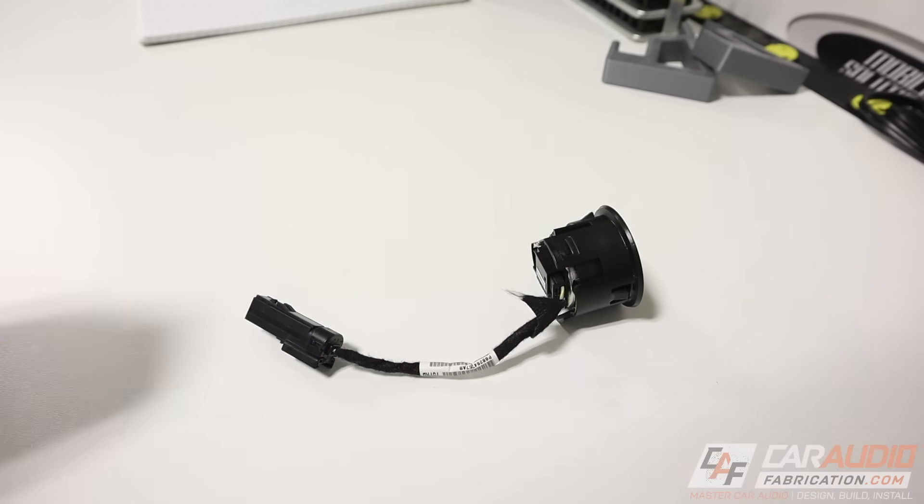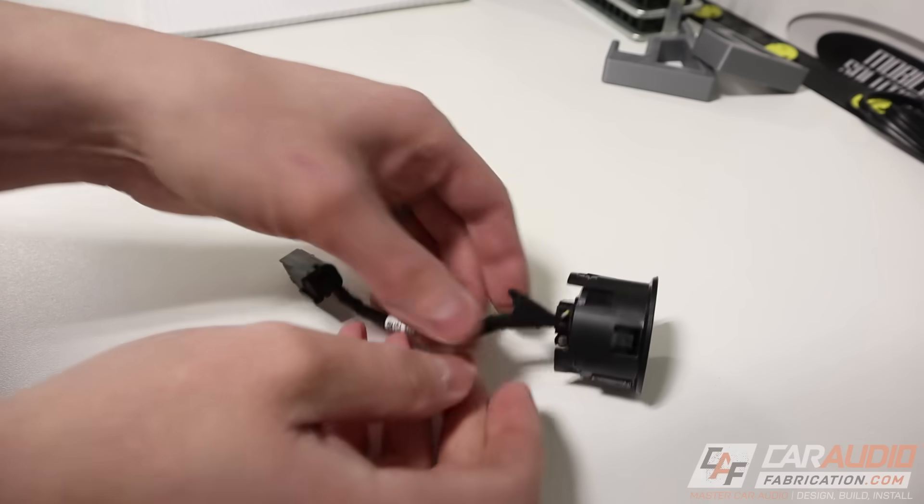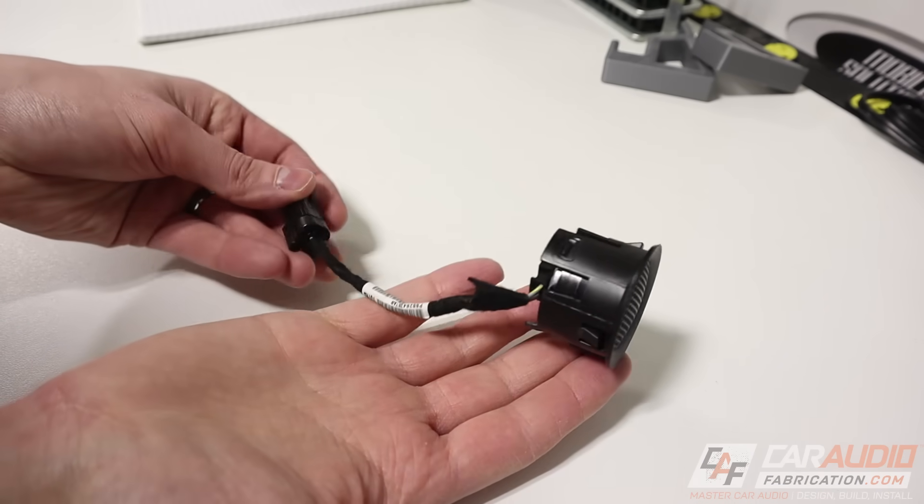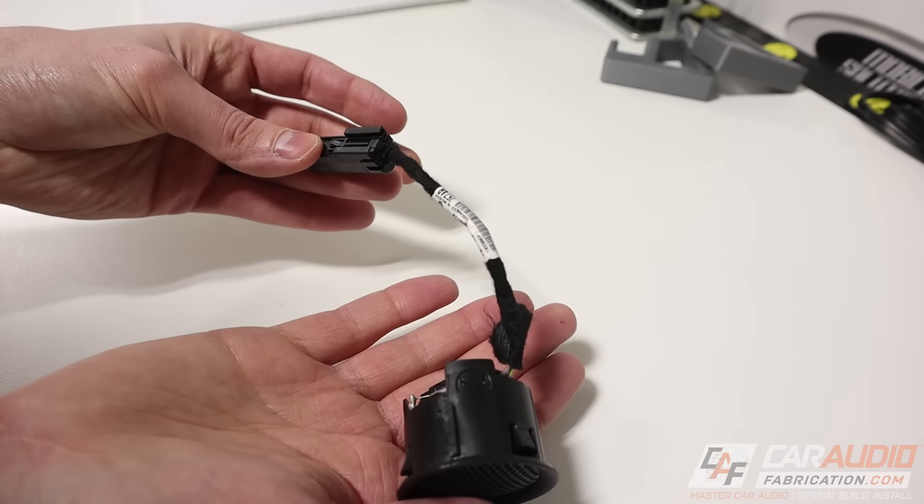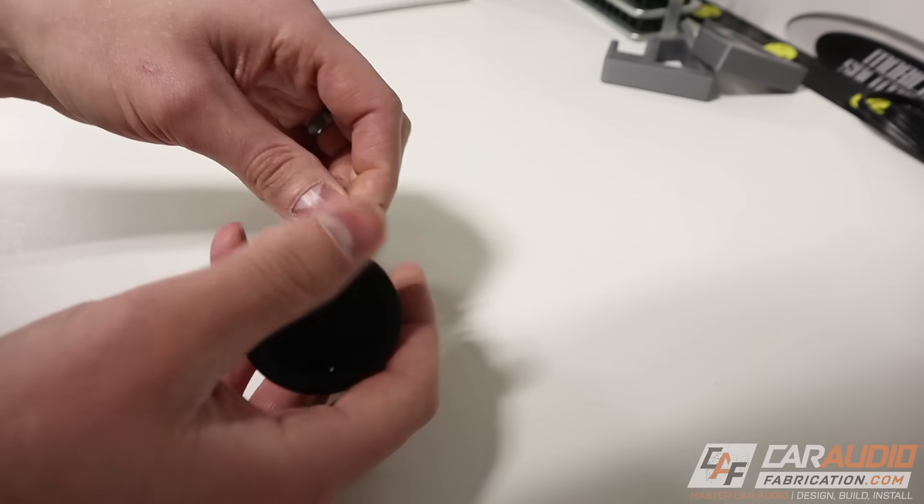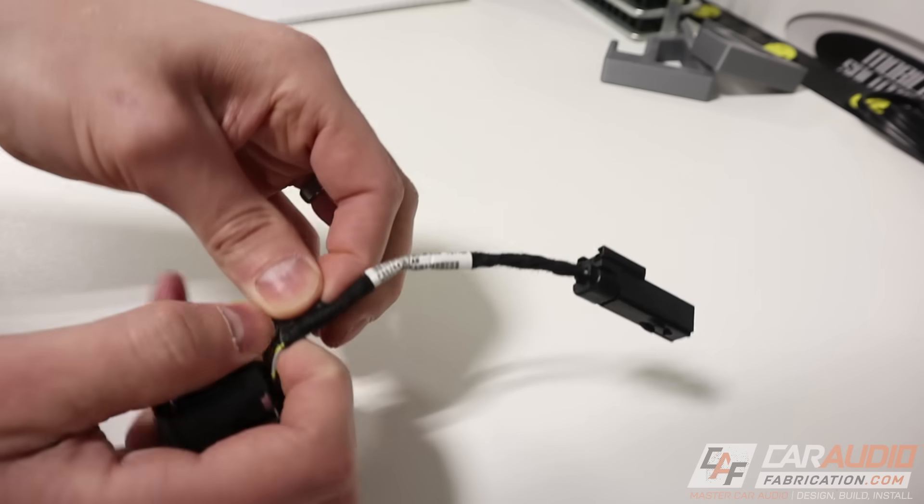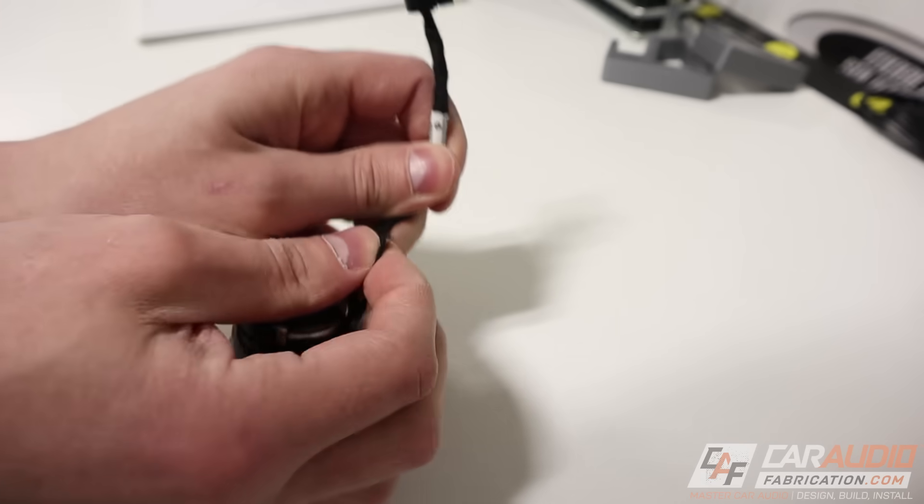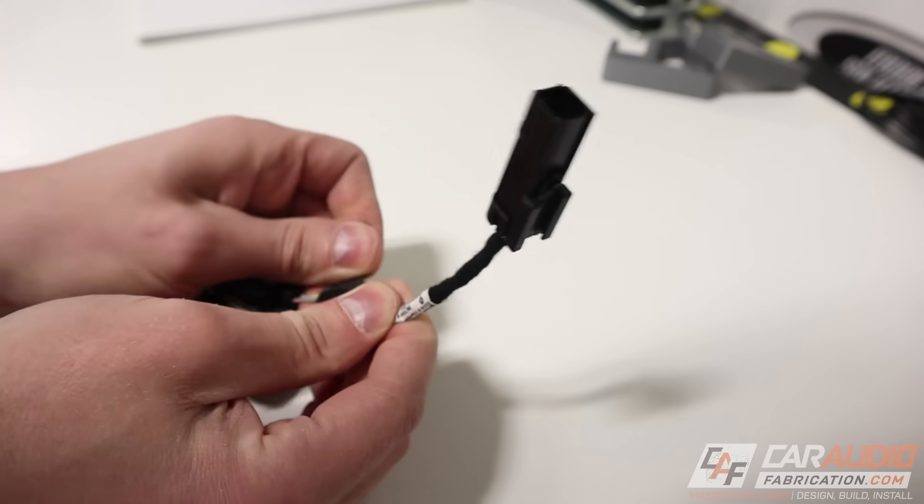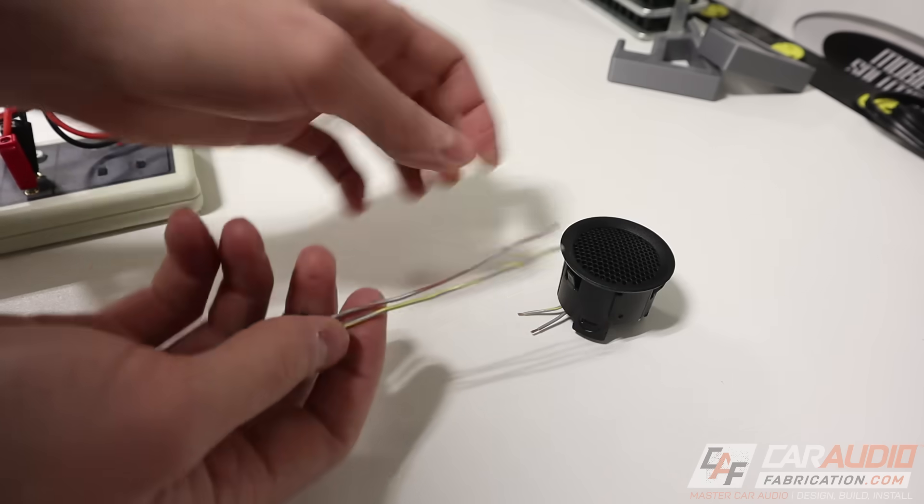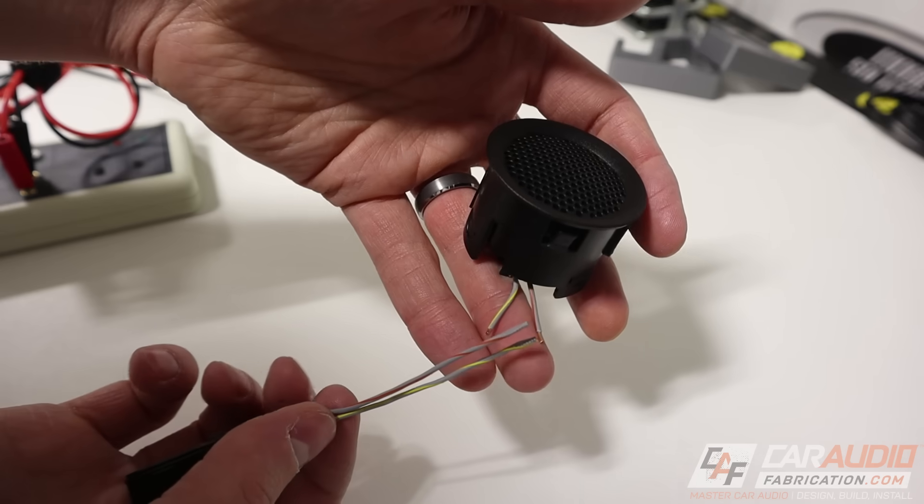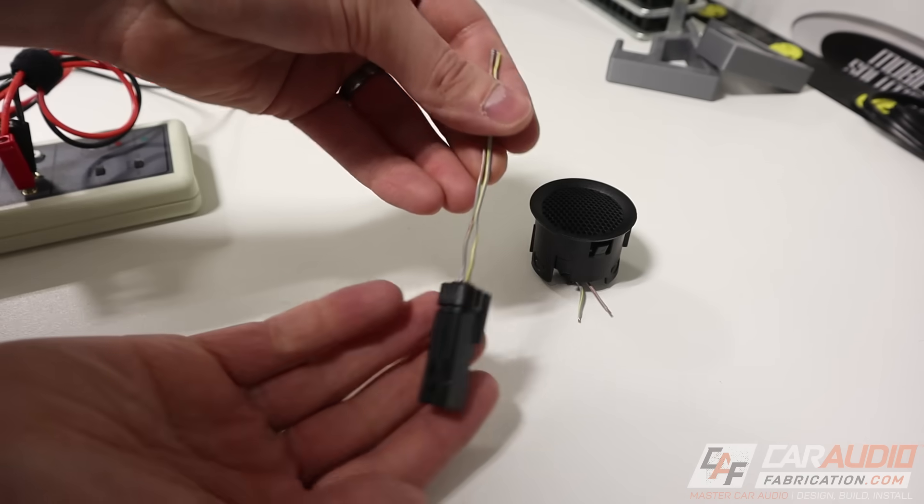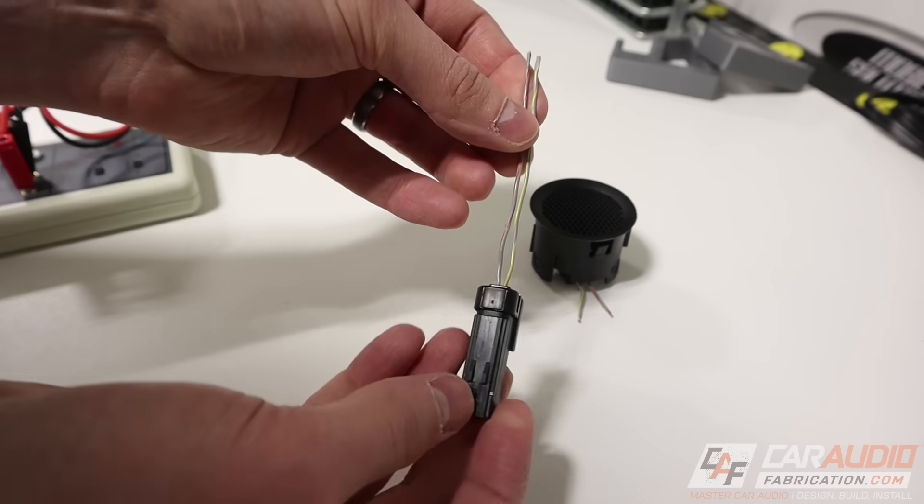So now that I have my capacitor value, I want to take the factory tweeter and I'm going to retain the tweeter harness. The factory tweeter wiring is more than substantial for the low amount of power that's going to be going to my aftermarket tweeters. So I'm just going to retain this harness for use and ease of connection. After I remove all of that tape that was applied at the factory, I have a little something like this and I've of course clipped the tweeter away.